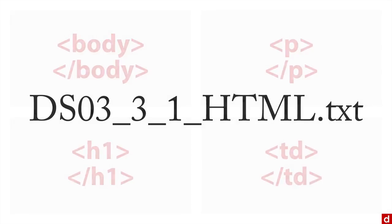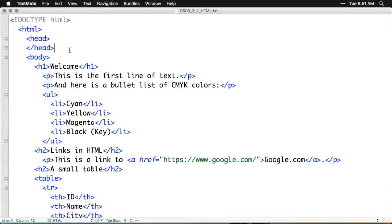If you want to see what it looks like, just go to this document, DSO three, three, one HTML dot text. I'm going to go to that one right now. Now, depending on what text editor you open this up, it may actually give you the web preview. I've opened it up in TextMate.